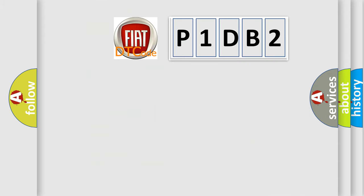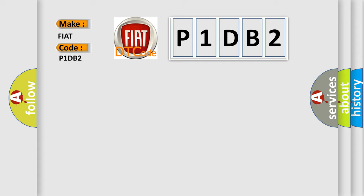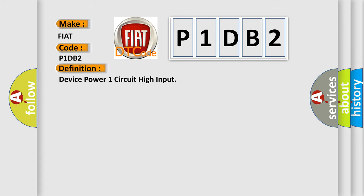So, what does the diagnostic trouble code P1DB2 interpret specifically for Fiat car manufacturers? The basic definition is: device power one circuit high input.